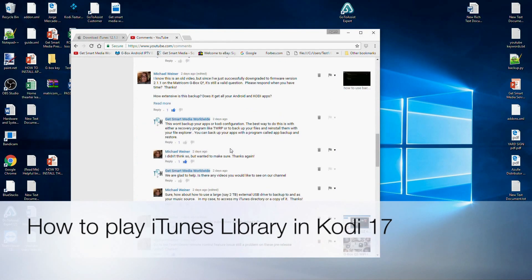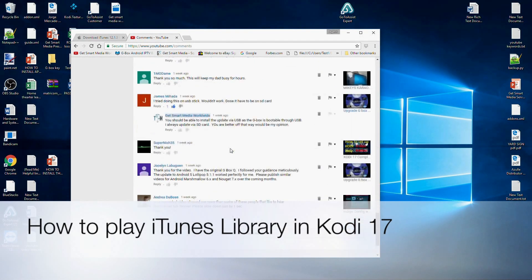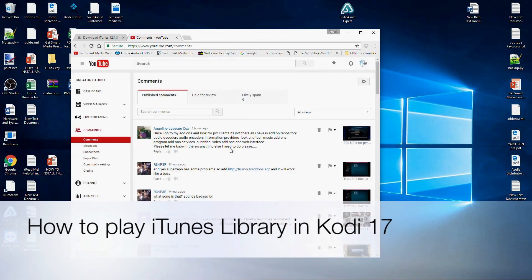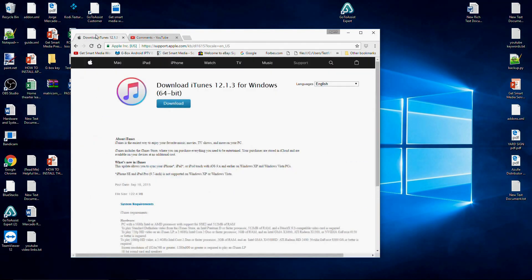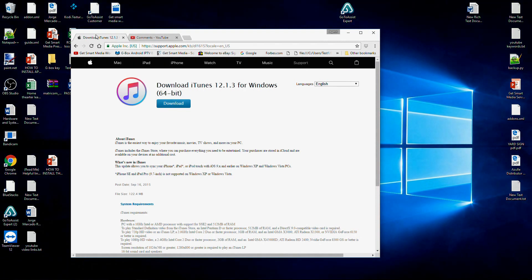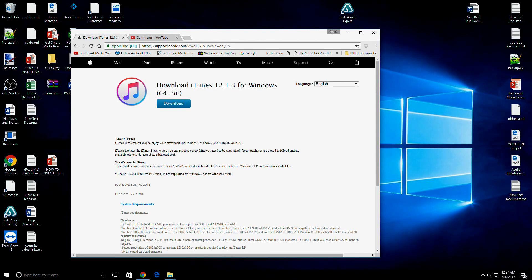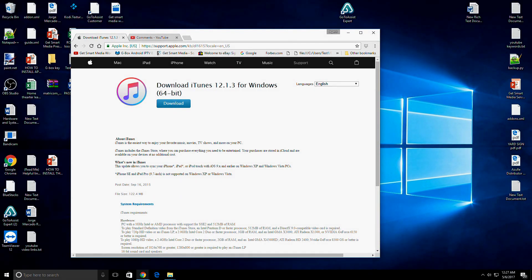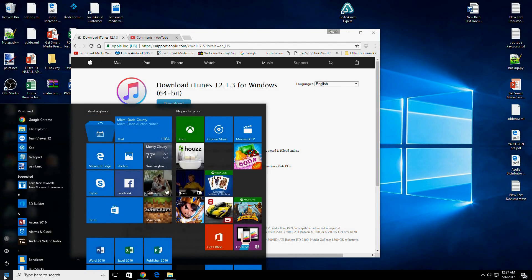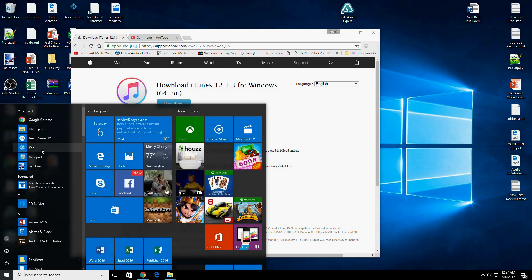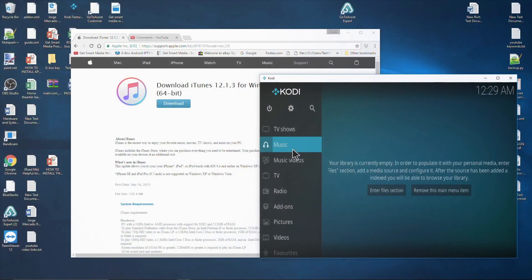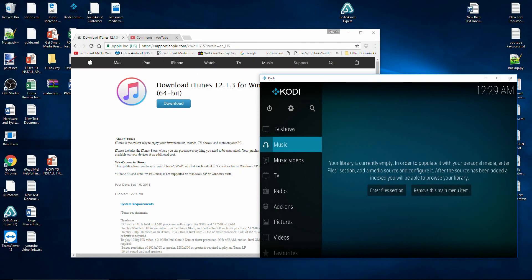All right, so I've been getting a lot of questions from you guys, and I had a couple of video requests — one of them being how to go ahead and integrate their iTunes playlist onto their Kodi configuration. We're going to go ahead and show you how to do that today.